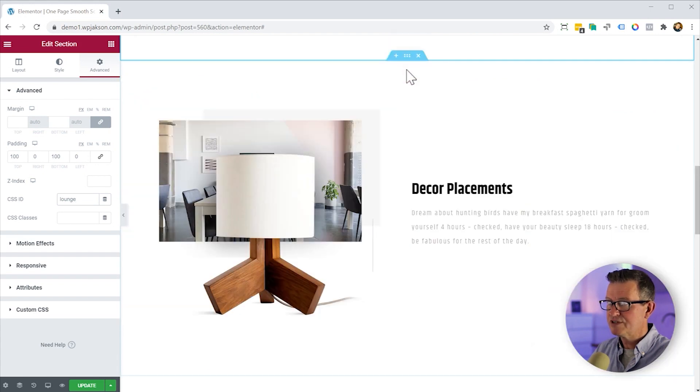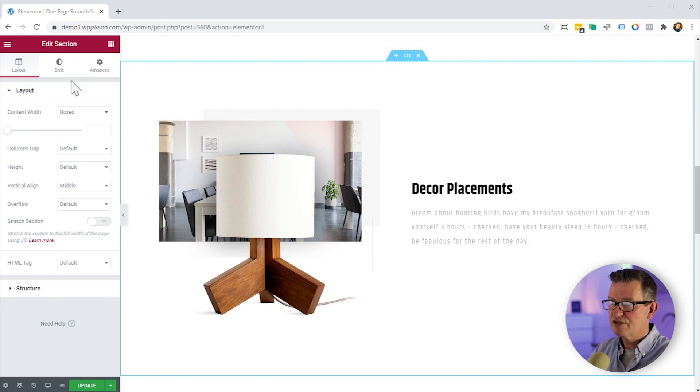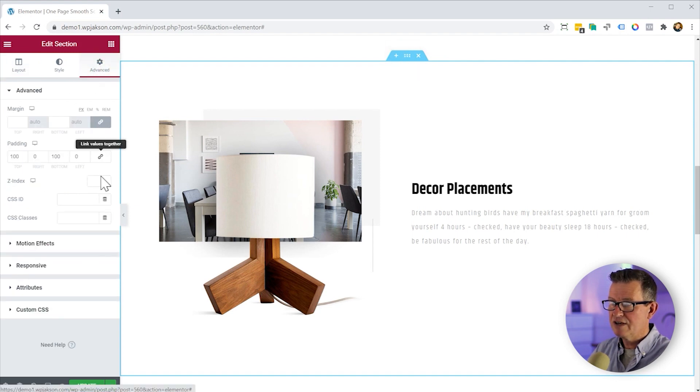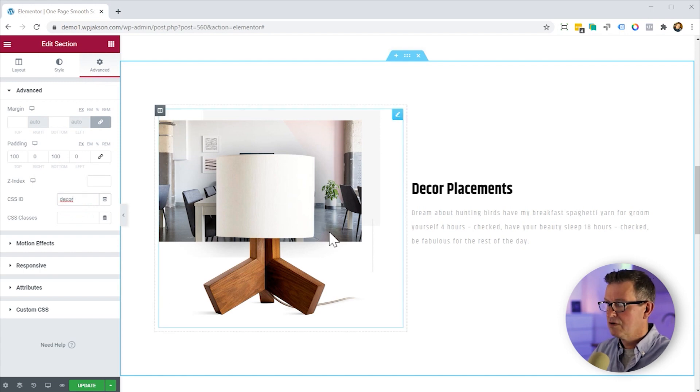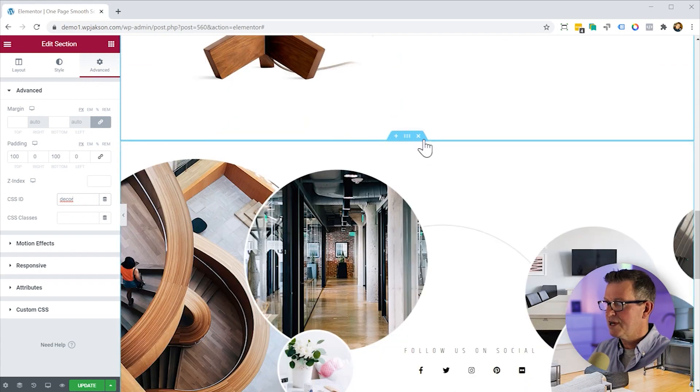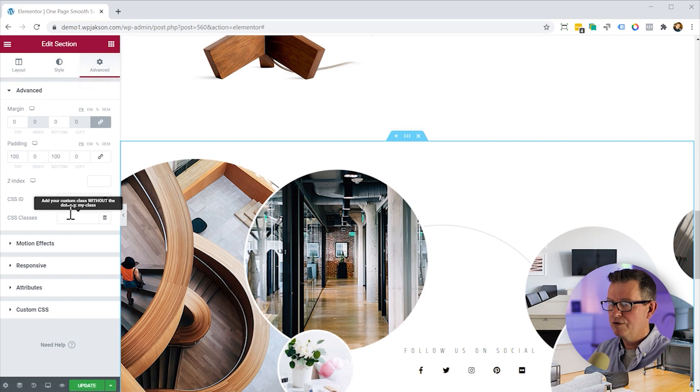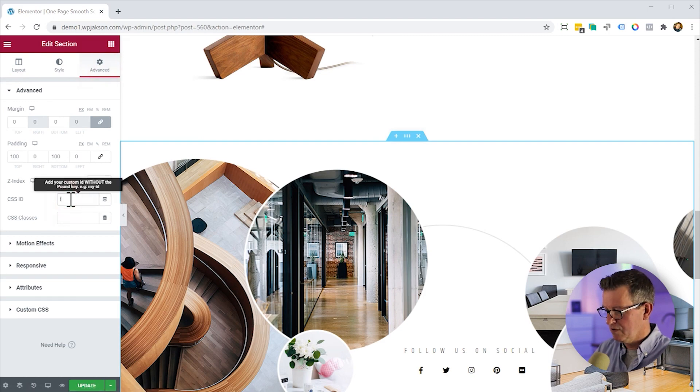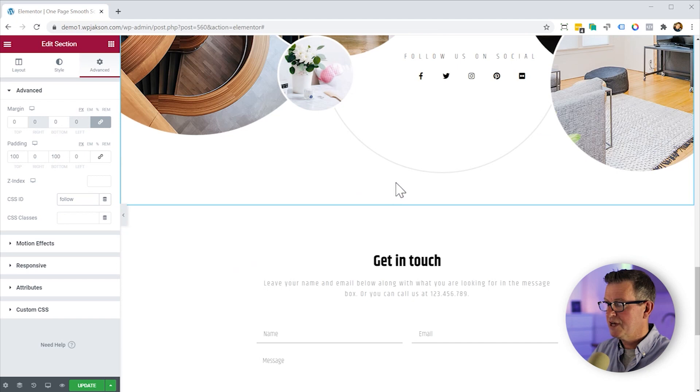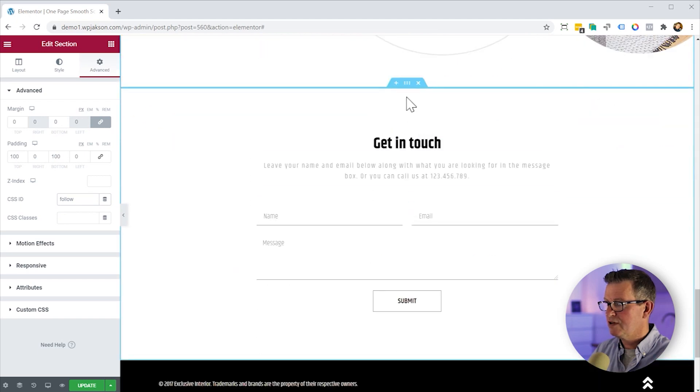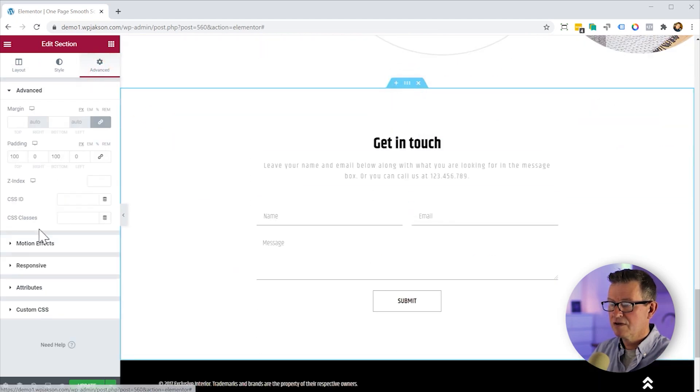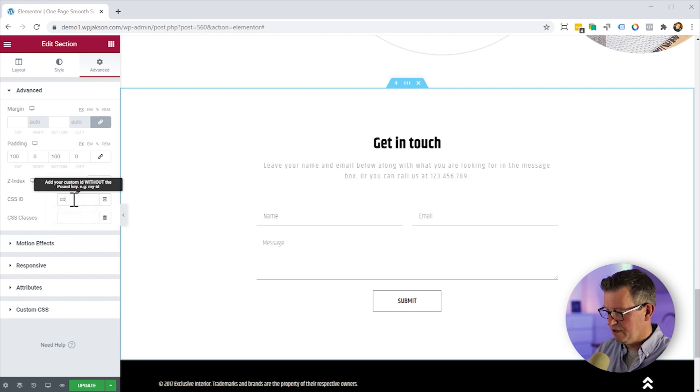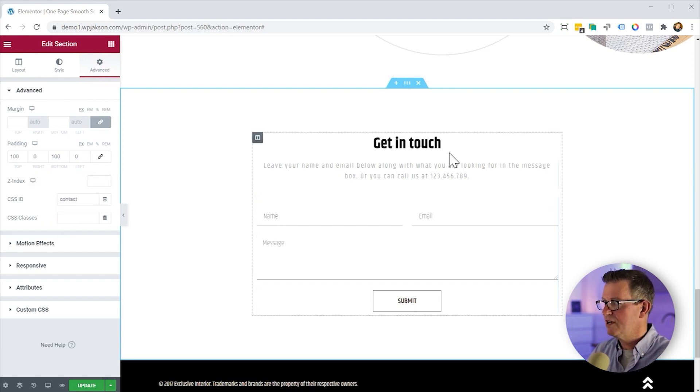Decor placements, we'll change that, add the ID of decor. We'll do the same for follow section. And the same for the contact section. Slam in the contact as the ID.